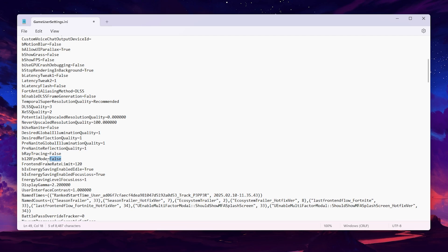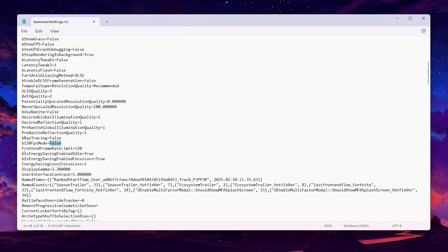Next, find Front End Frame Rate Limit and set it to 120 FPS. Then find the most important setting — Energy Saver Enabled — and set it to False. We do not want to save power at the cost of performance, so we need the best performance out of our system while playing Fortnite.